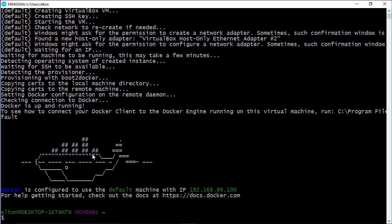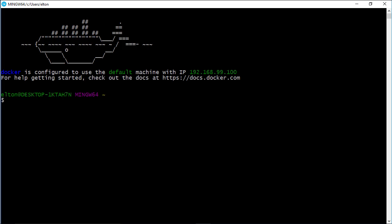It shows you the Docker command line, with an ASCII art picture of a whale, which is nice, and an IP address, which is important. The Docker command line is a bit like the Windows command prompt, but it uses bash, which is the Linux command line.